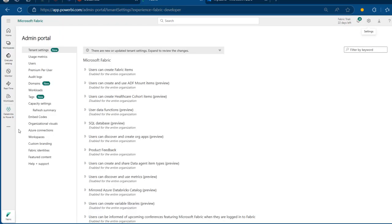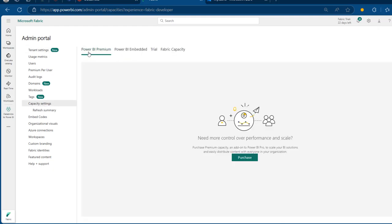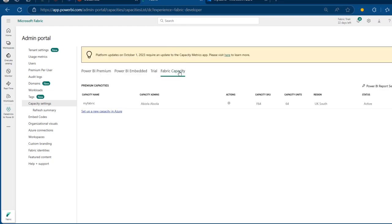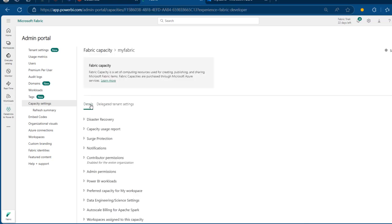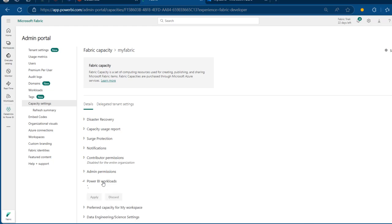When I click on that, I can see the admin portal. I want to click on Capacity Settings, where we have Power BI Premium, Power BI Embedded, and Trial. I'll go to the Fabric Capacity and select our capacity name. Once selected, I'll come to the Power BI Workloads. When I click on this, we have the option to enable the XML endpoint, which is the technical interface that allows external tools or platforms like Databricks to connect to Power BI.